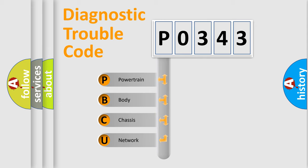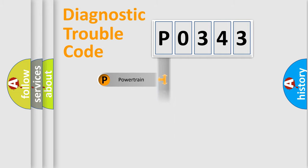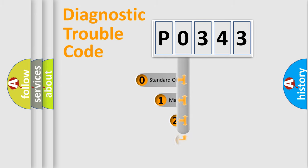We divide the electric system of an automobile into four basic units: Powertrain, Body, Chassis, and Network. This distribution is defined in the first character code.